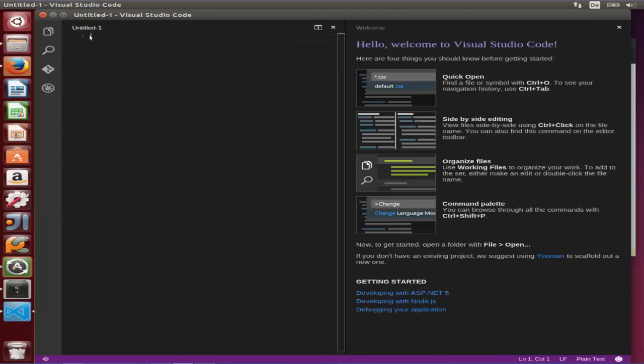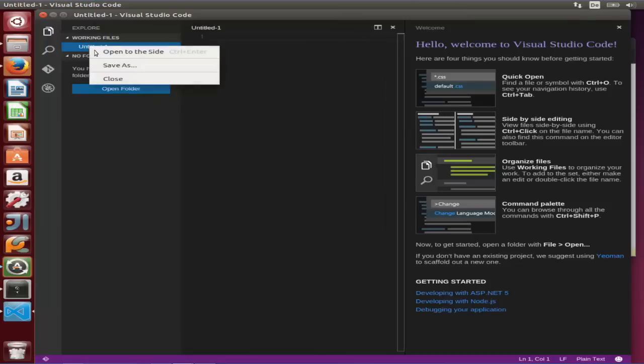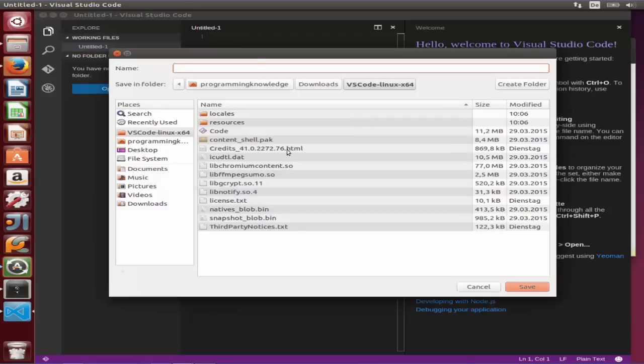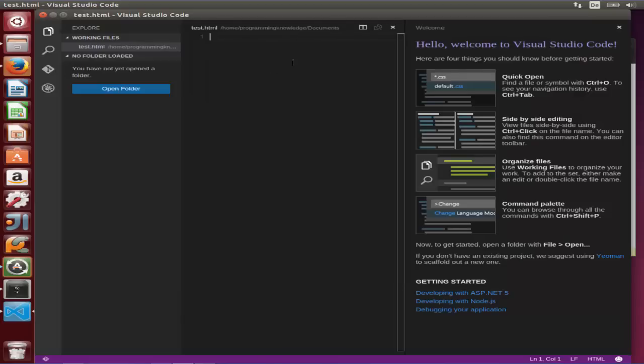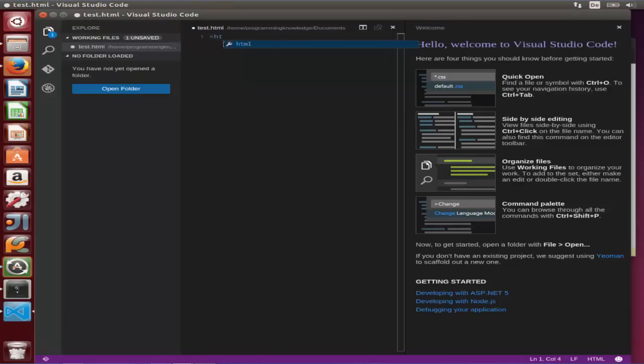What we are going to do is create a new HTML file. So it's untitled, so we are going to title it, and it has created this HTML file. Now let's write some code to check how it works. So I'm going to add the HTML tag, and you can see the IntelliSense is really quick.